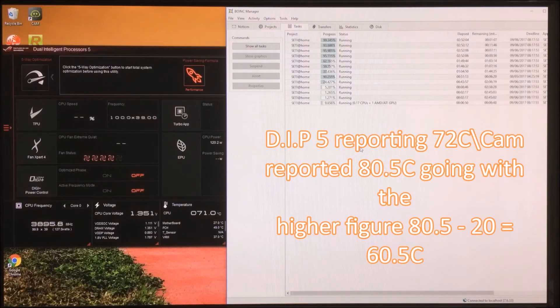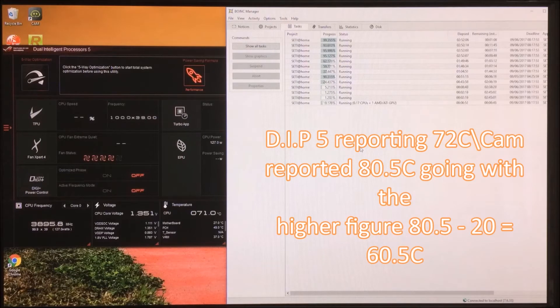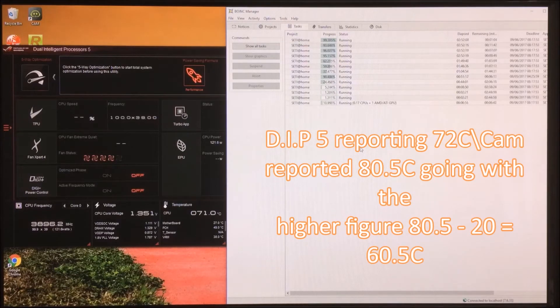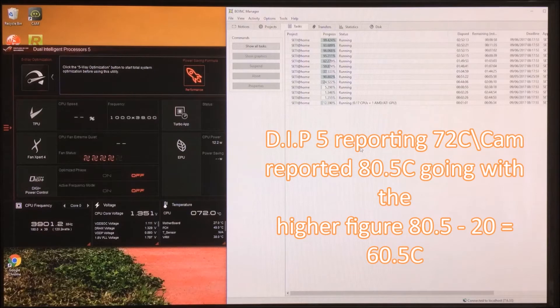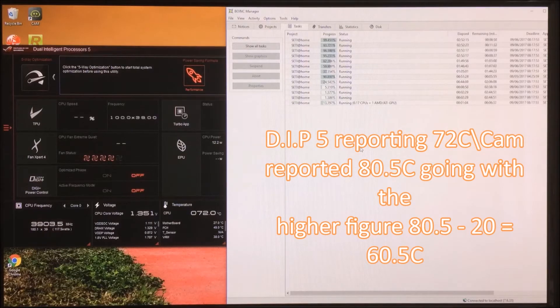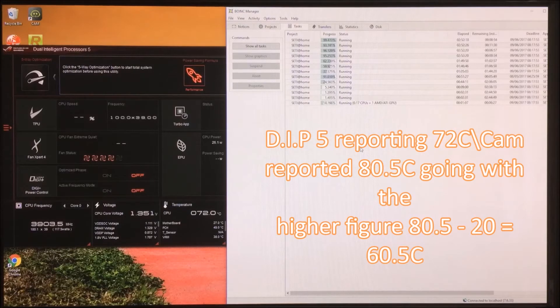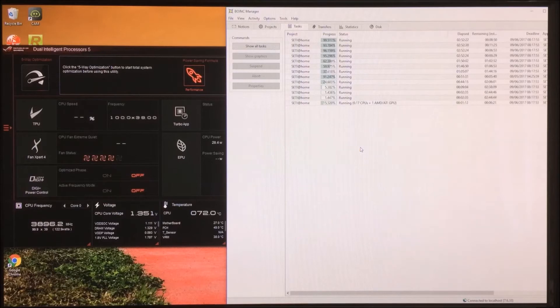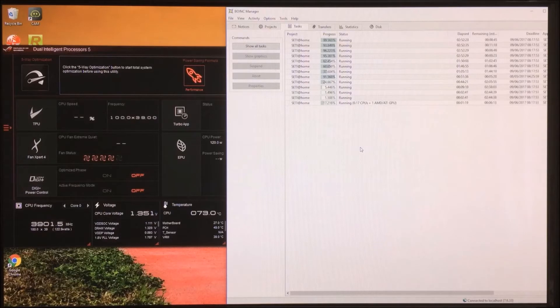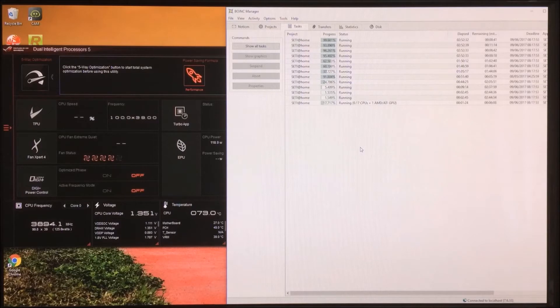To be honest I don't know which temperature to believe. The Dual Intelligent Processor 5 saying them at 70, 71. The CAM software is reported above that. I have noticed there is sometimes discrepancy about 8 or 9 degrees between the softwares. So if that is running at 71, 72 we need to take 20 degrees off that. So I can't believe that that is that low. That surprises me. And according to that the voltage is 1.351V. So I would say at the moment 3.9 is a runner.